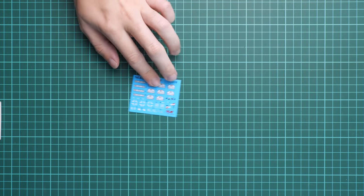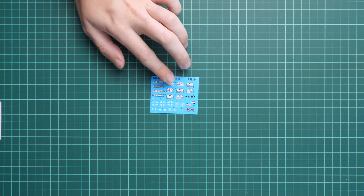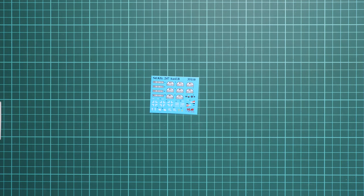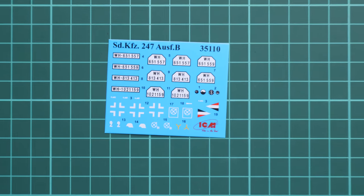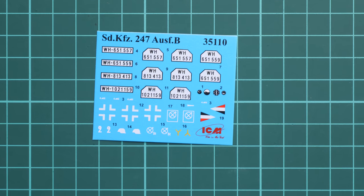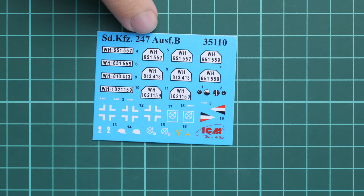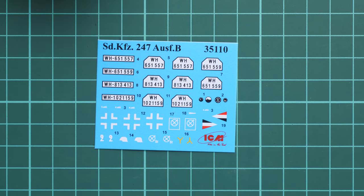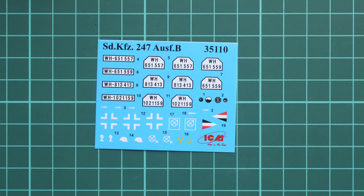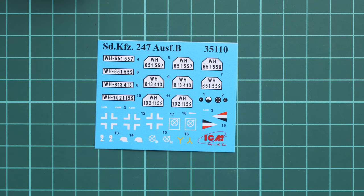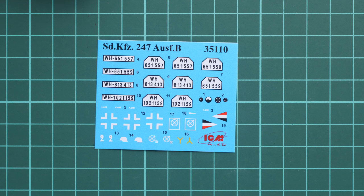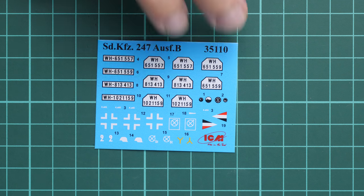In the assembly manual we have a decals sheet. It is quite small with all necessary symbols, and it hints that we have more than one marking option in this kit. We also have dials for the dashboard or instrument panel. Printing quality looks nice, so I don't see any possible issue here.